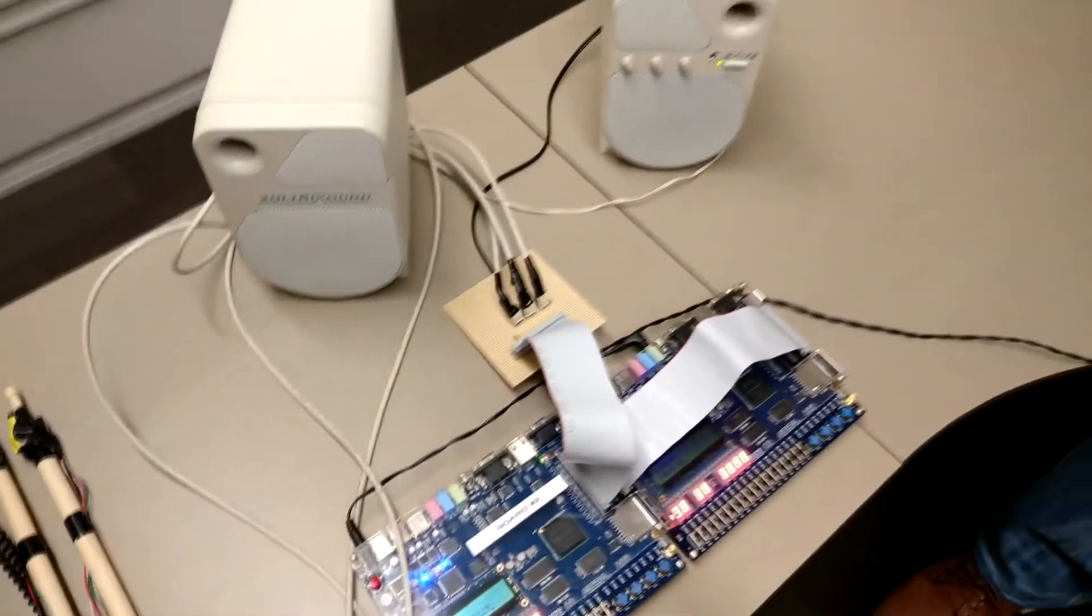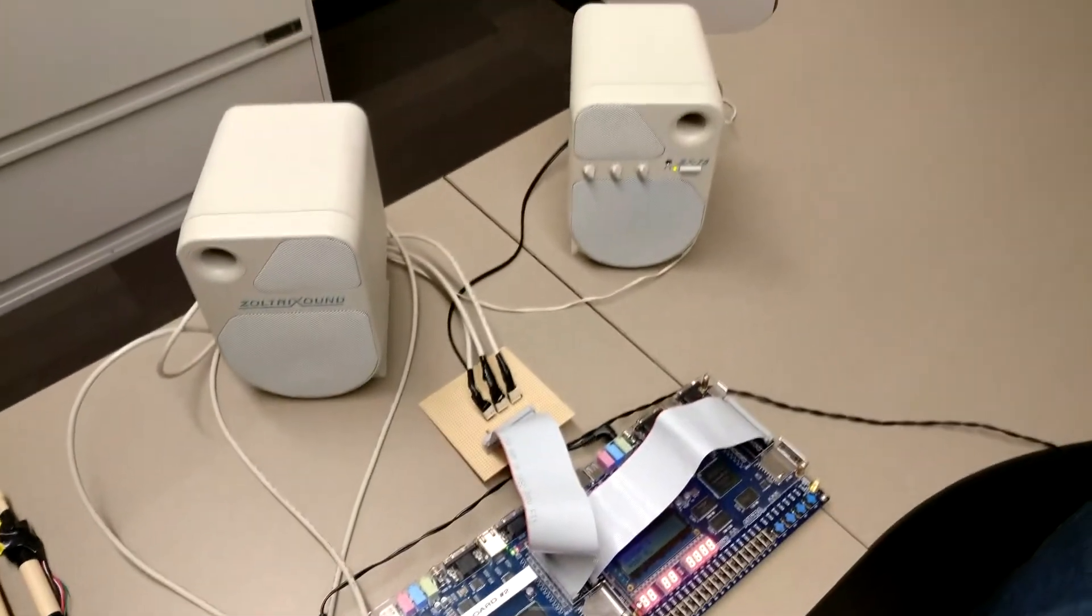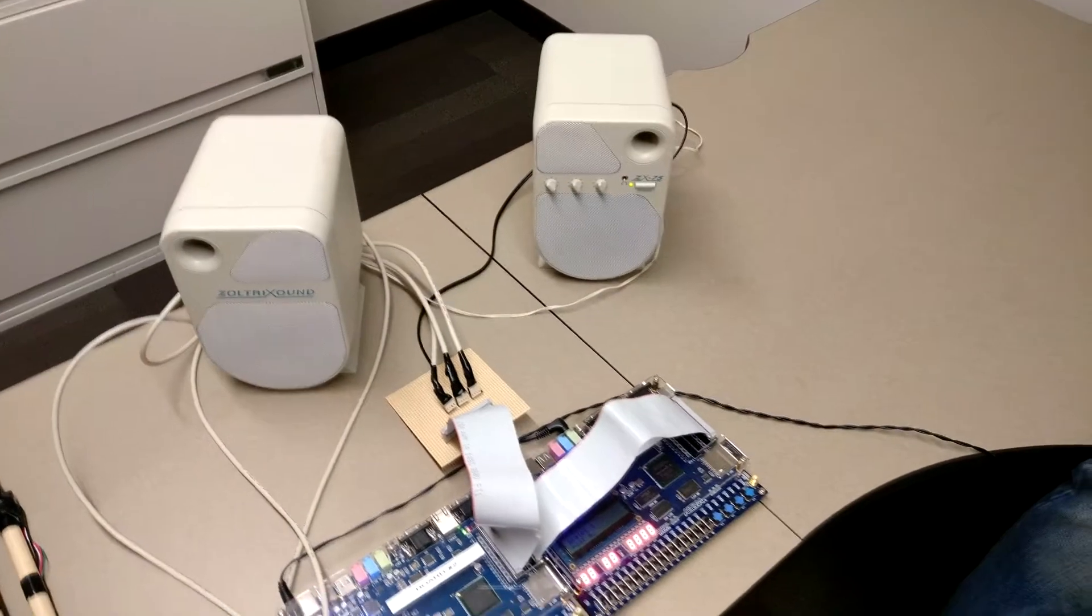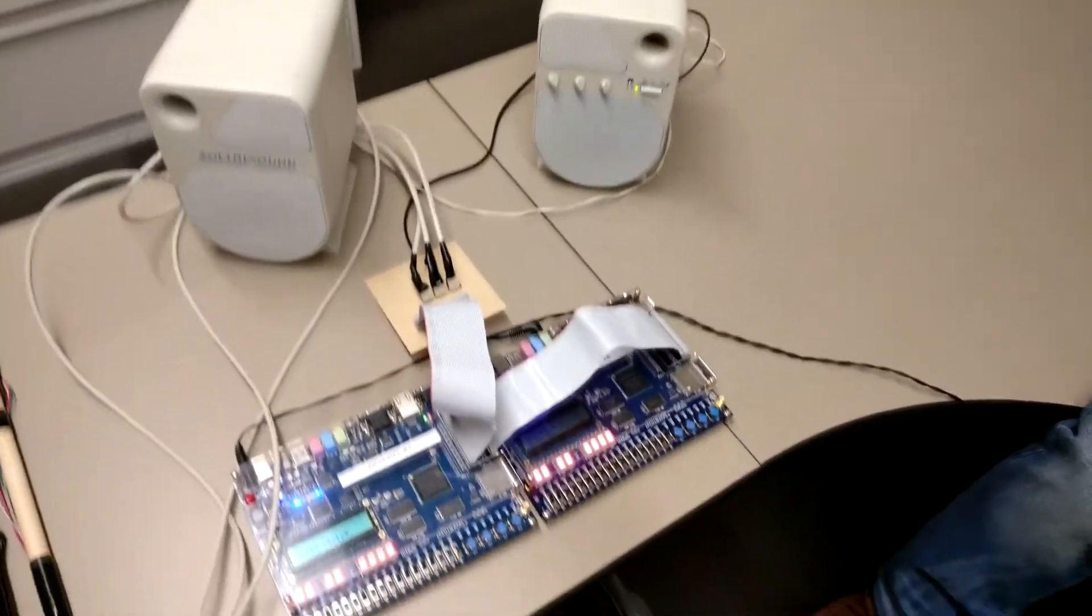To our right over here we have our two speakers that we use for our sound output and our two Altera DE2 boards.